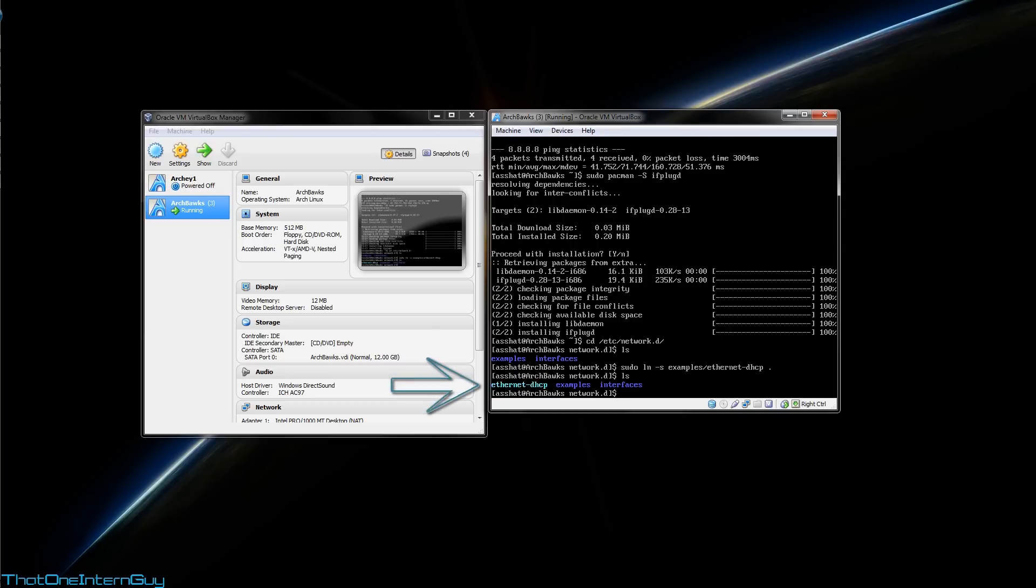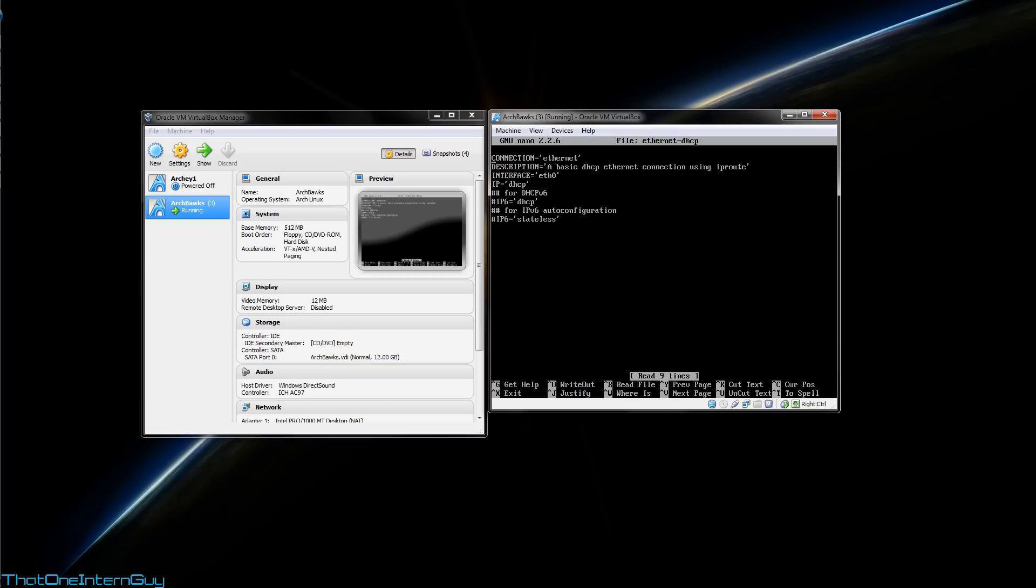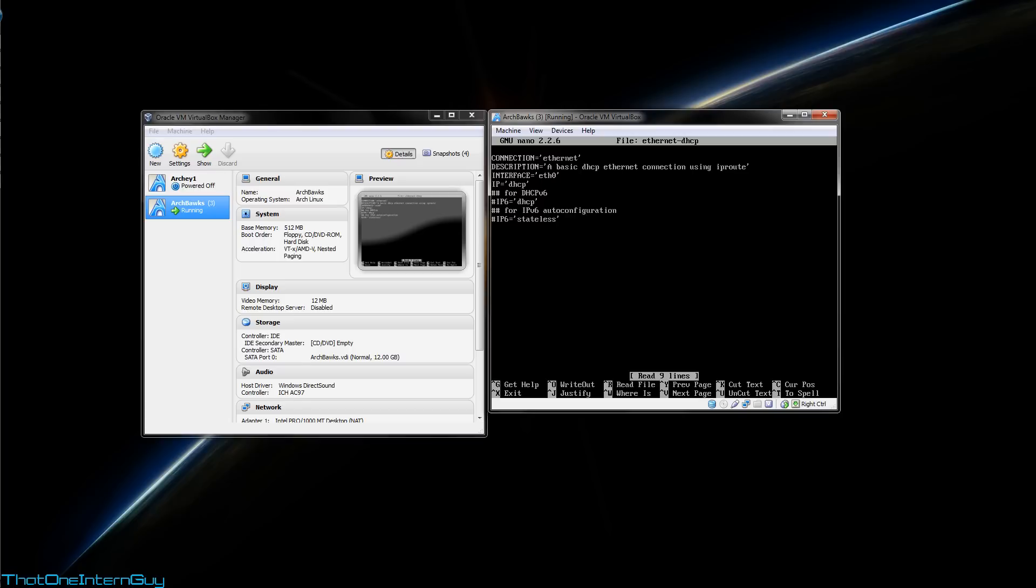Let's check it out. sudo nano ethernet-dhcp. You'll see now that this is a template for how this network manager handles dhcp connections. You'll see here ethernet, basic dhcp ethernet connection using the correct interface. This is where you change your interface in case you have a different network card or something. Be sure that this is under dhcp unless you have a static IP address for this computer. But that's beyond the scope of this tutorial. Just know that you will need to modify this if you do have a static connection. You'll see down below that you have IP version 6 configurations commented out. Since we're not using IPv6, we're going to just leave that commented out. It looks like I don't need to change anything. I'm going to exit using control x.